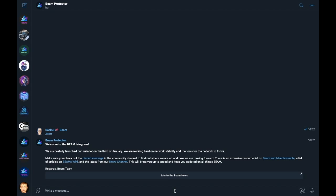You will get this welcome message as shown, and the bot will offer you to join the Beam news channel, which is a read-only channel populated by only the most relevant news regarding Beam. I highly recommend that you join this channel as it will allow you to keep up to date with any new release and interesting articles from the Beam team.